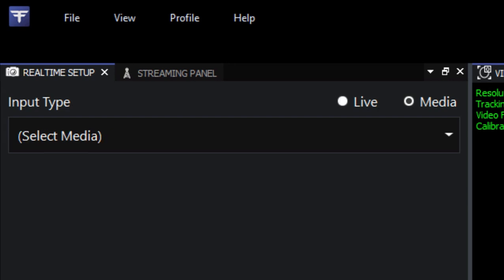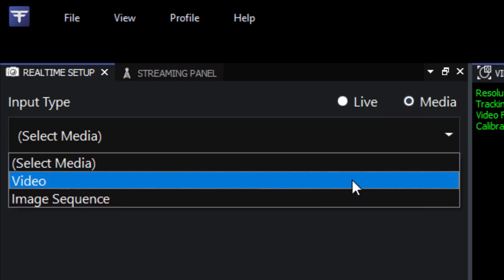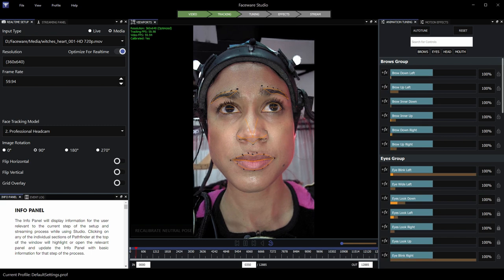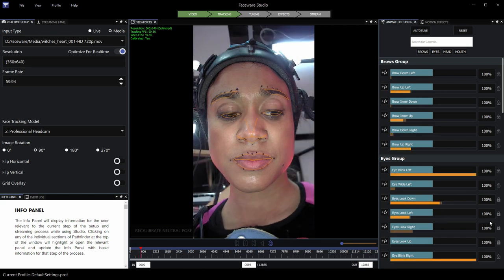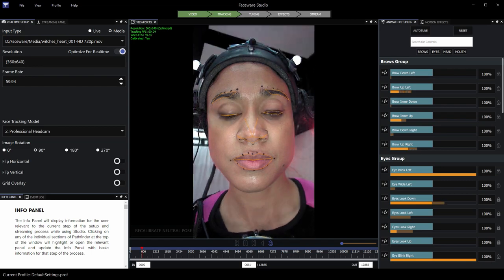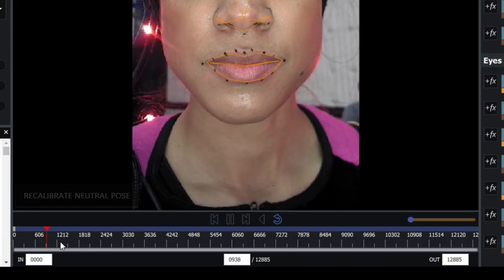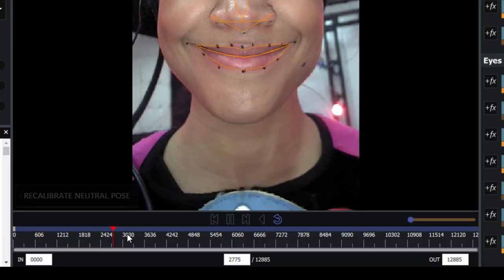If you're using pre-recorded footage, then you're going to want to click the media button, and then select whether you're using a video file or an image sequence. In either case, Studio will open up an explorer window, and you can choose your video file, or if you're using an image sequence, you'll choose the folder that contains the images. Note that a timeline appears so you can scrub and control playback of your footage.